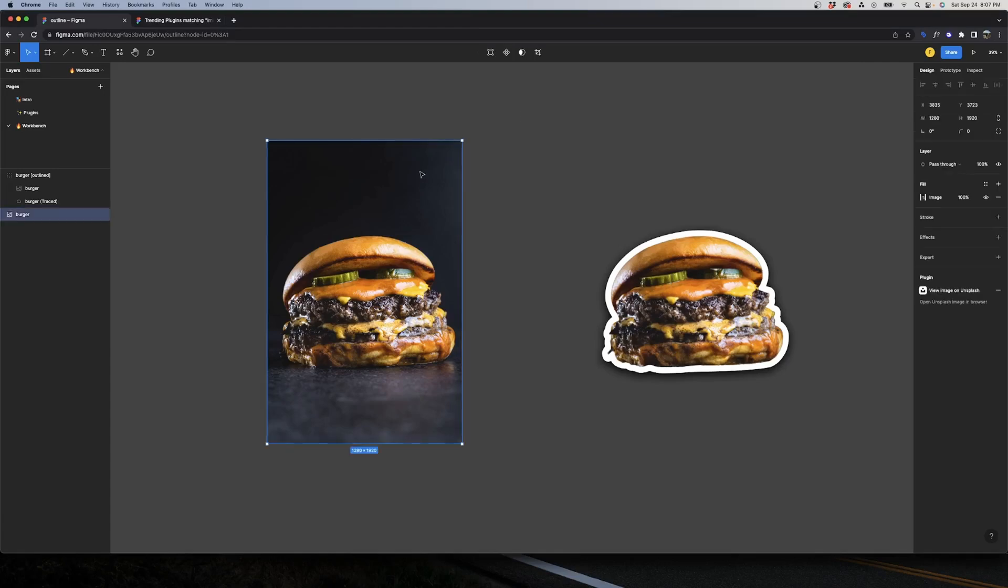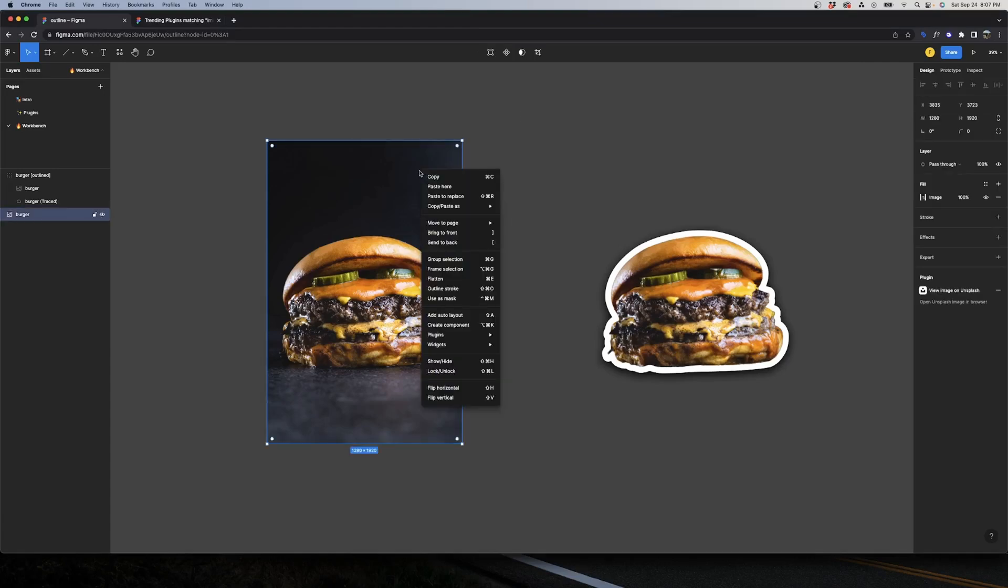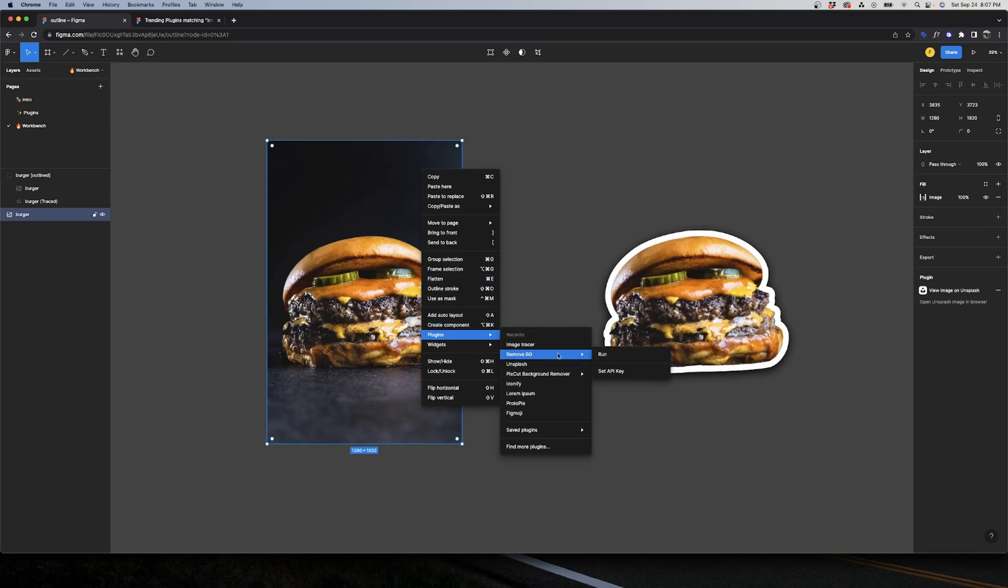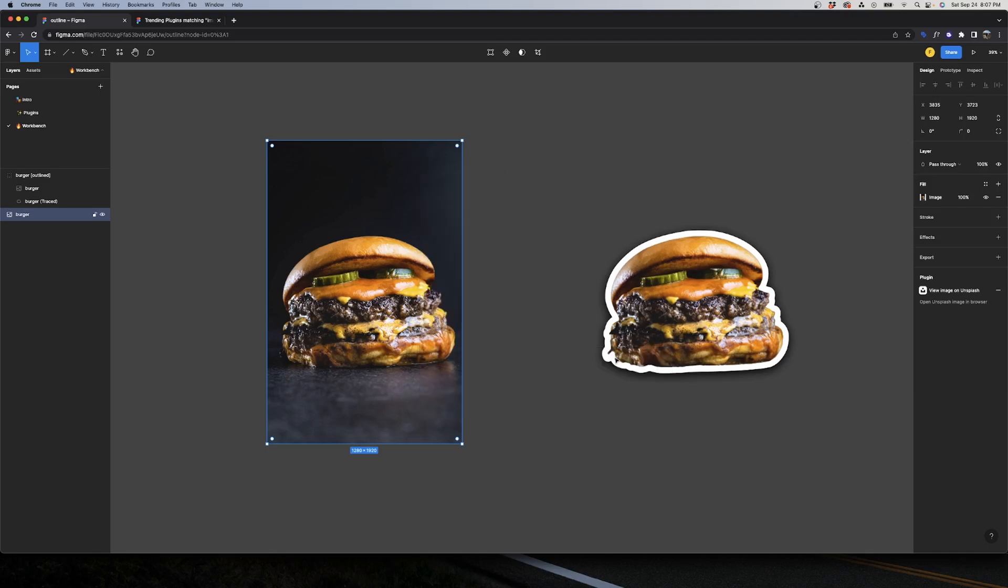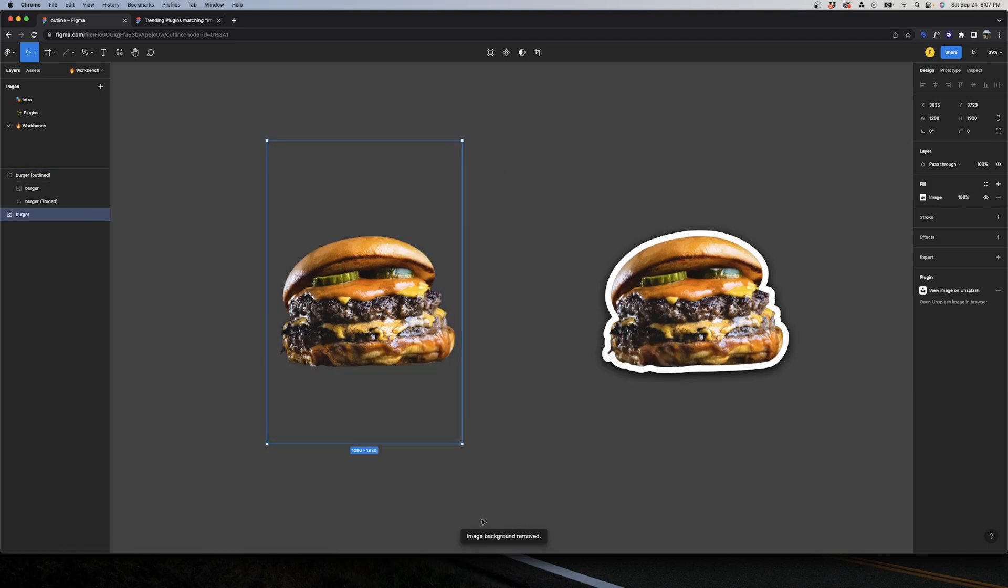This will take a couple of seconds. Then you will have a brand new PNG without background. And of course for this to work with this quality, you will need your image to have a big contrast between your character and the background.